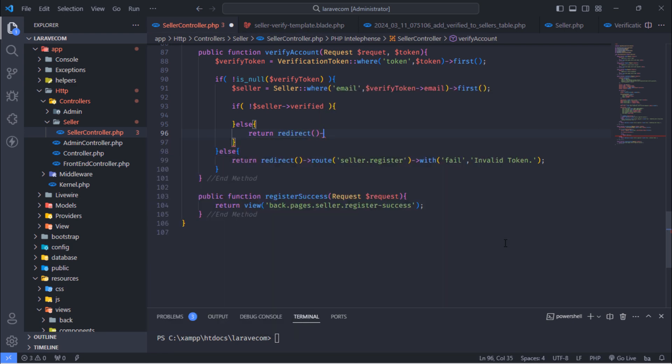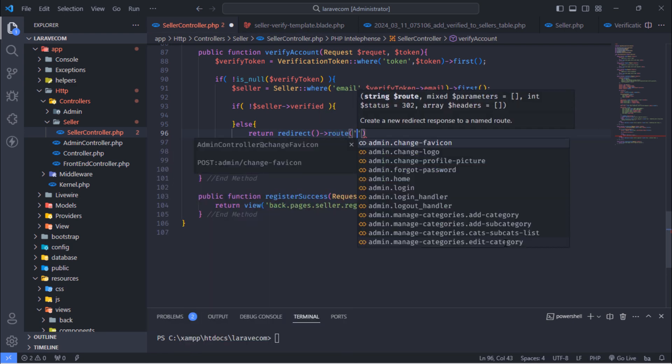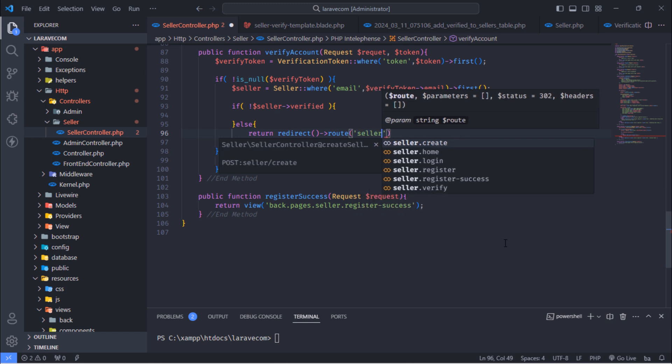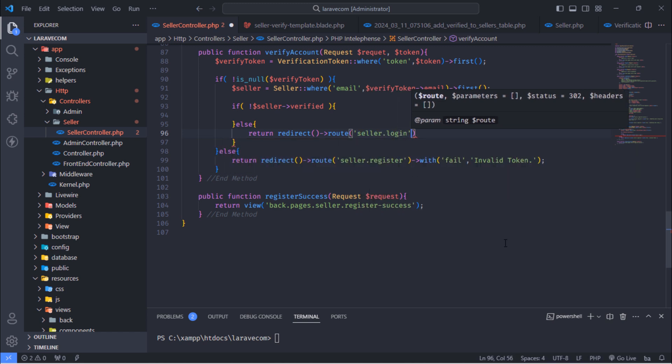When this seller account is already verified, redirect this user to seller login page with info message.